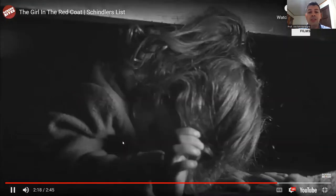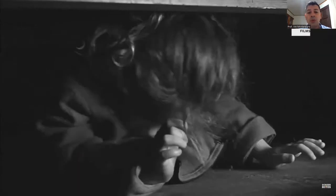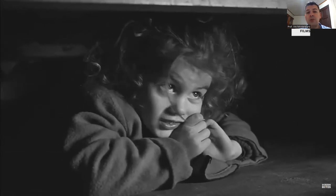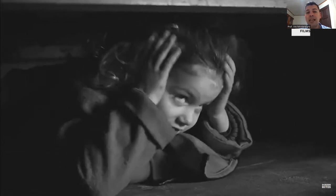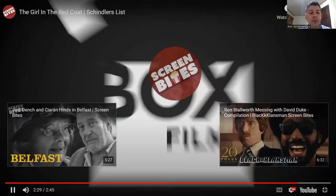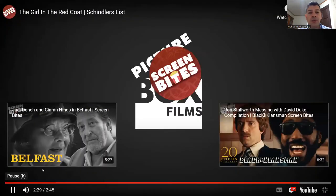And here, the red coat loses its color. She just goes to hide like everybody else — it doesn't stand out anymore. Hopefully this will clarify and give you an idea of how semiotic analysis works.